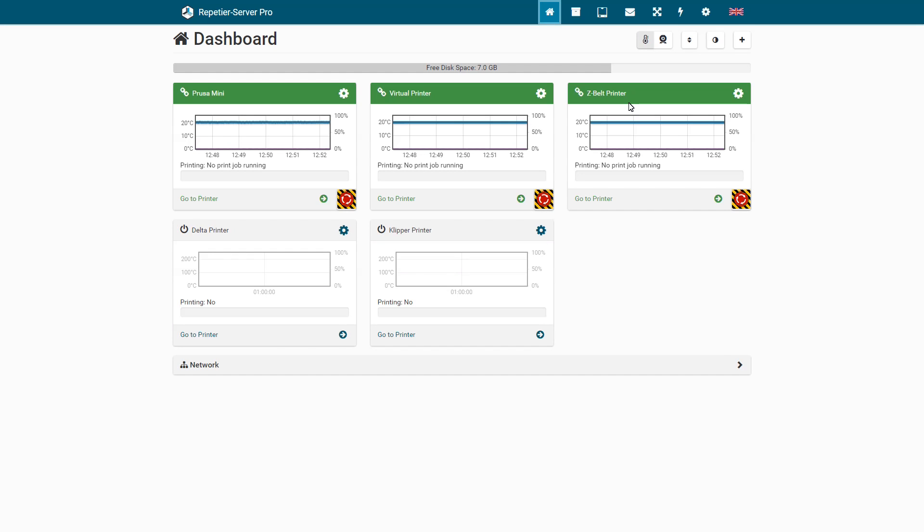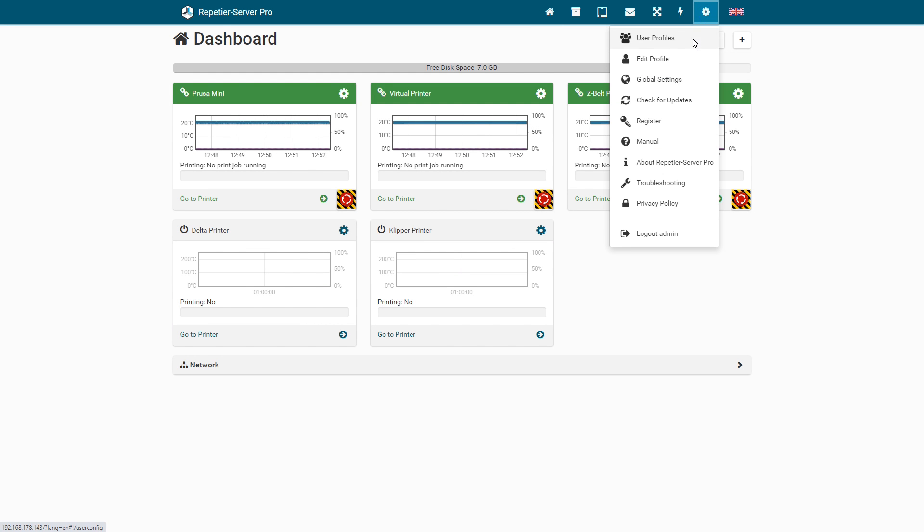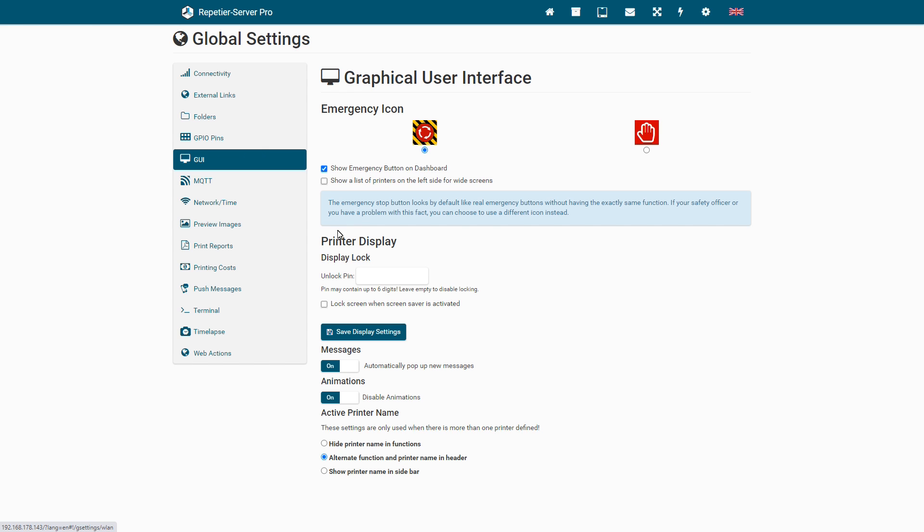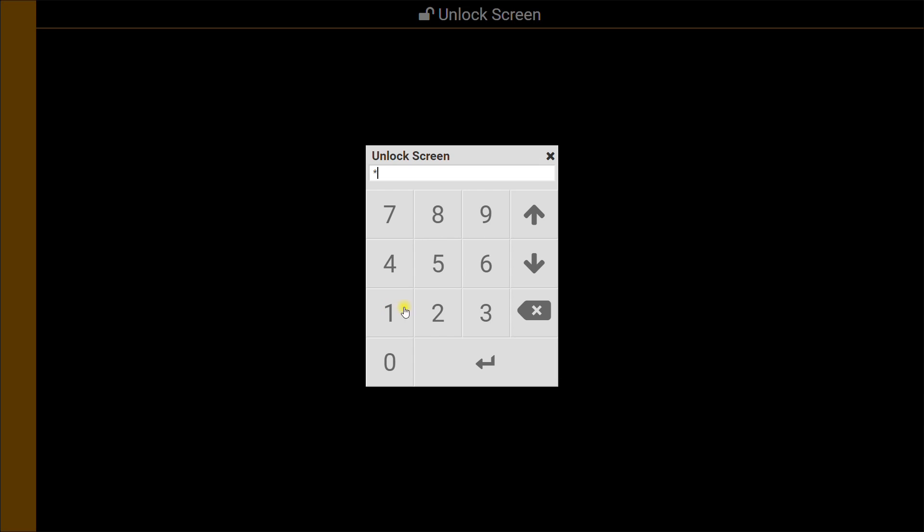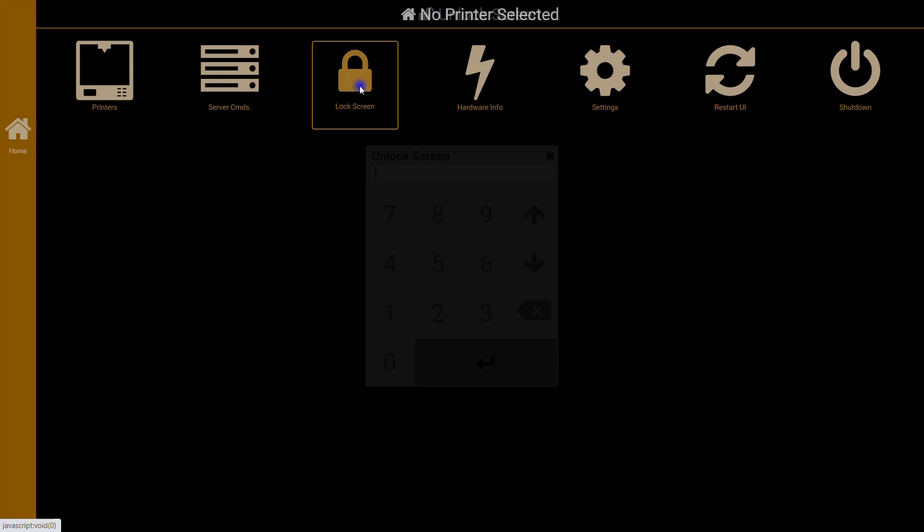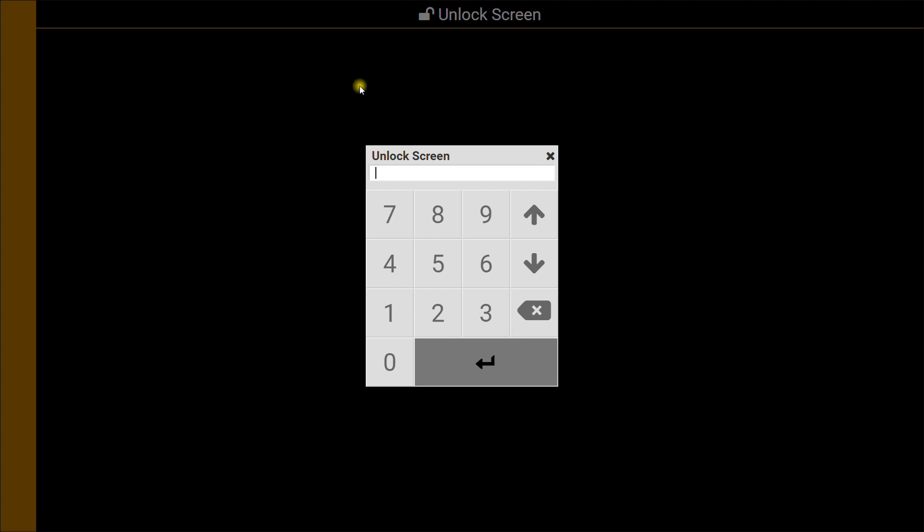If you have a touch screen at the 3D printer, you can protect the access of unauthorized persons with a PIN. Go to Global Settings, GUI, enter your unlock PIN and activate Display Lock. Now you can use the touch screen only with the PIN. The display lock is automatically activated after inactivity and can also be activated manually.